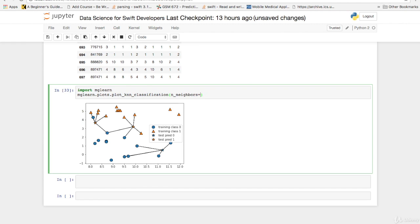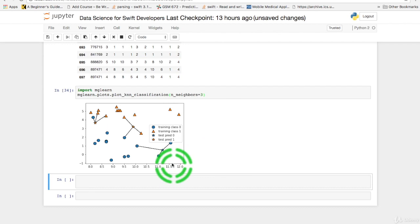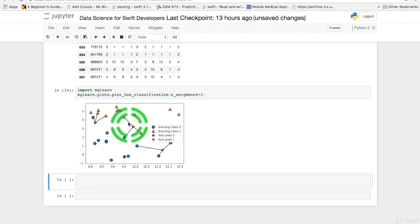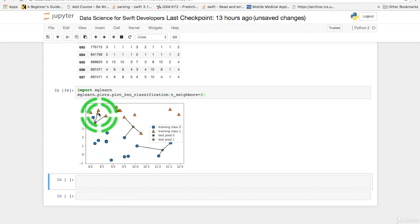I can shorten up this to look at fewer neighbors. Let's make it three and then run it. So three neighbors here. Malignant, two benign, one malignant, so benign sample. Here one malignant, two benign neighbors which averages out to be a benign sample.